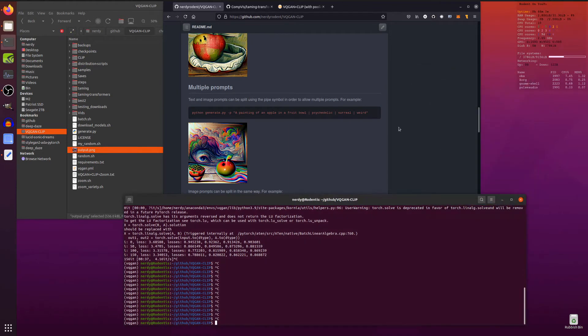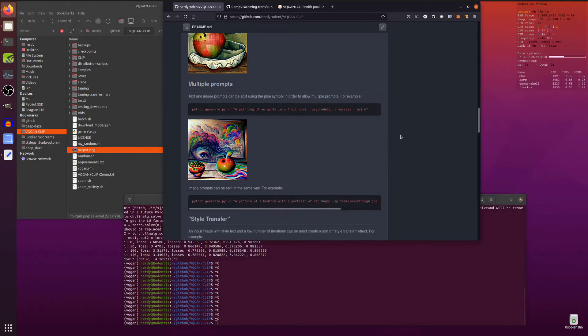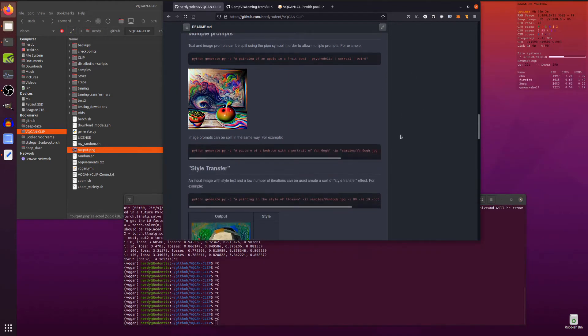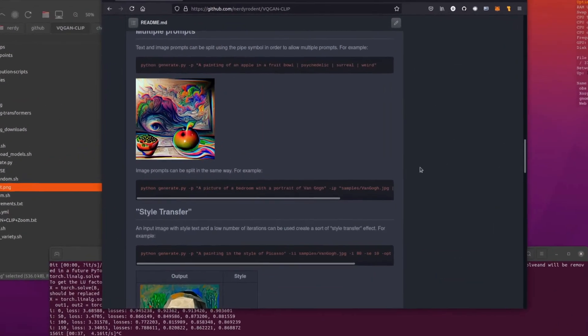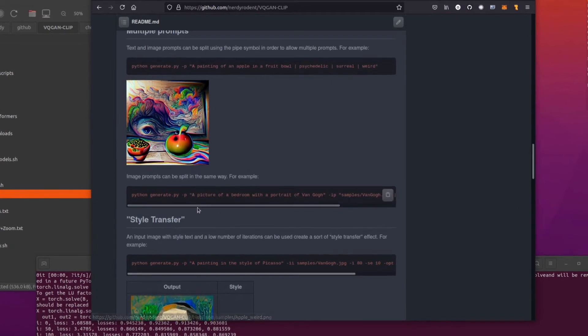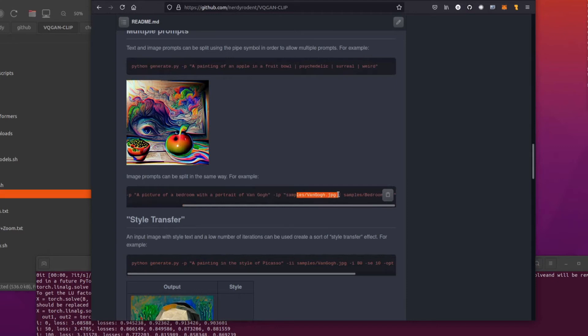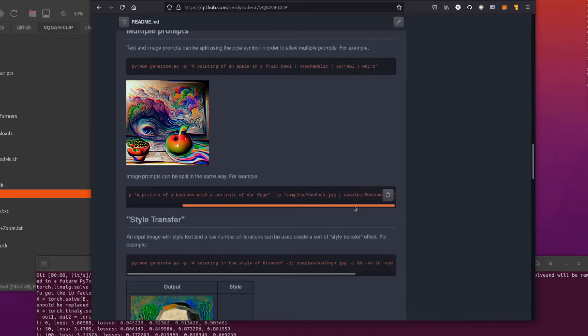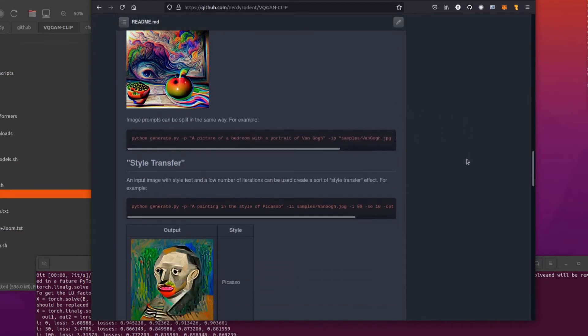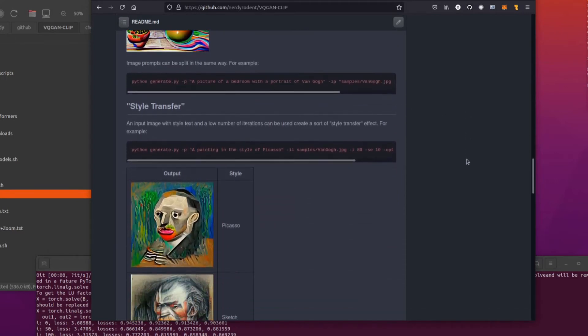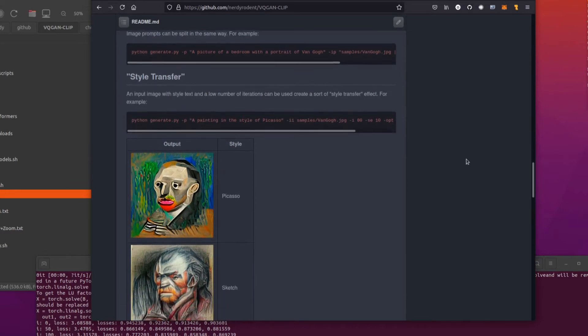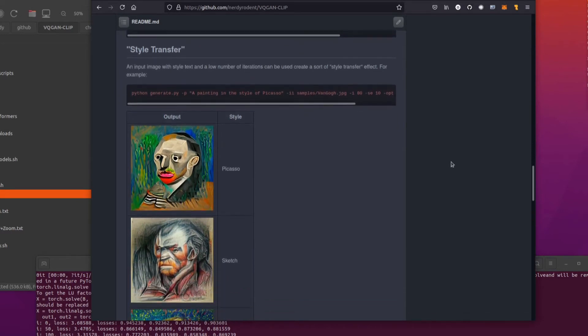So that's multiple prompts with text. You can also do the same thing with images. So scroll over here. As you can see, image prompt there and samples and samples there. And that's another image prompt at the end there. So you can have multiple image prompts, multiple text prompts, all sorts of things in there make it as weird as you like.